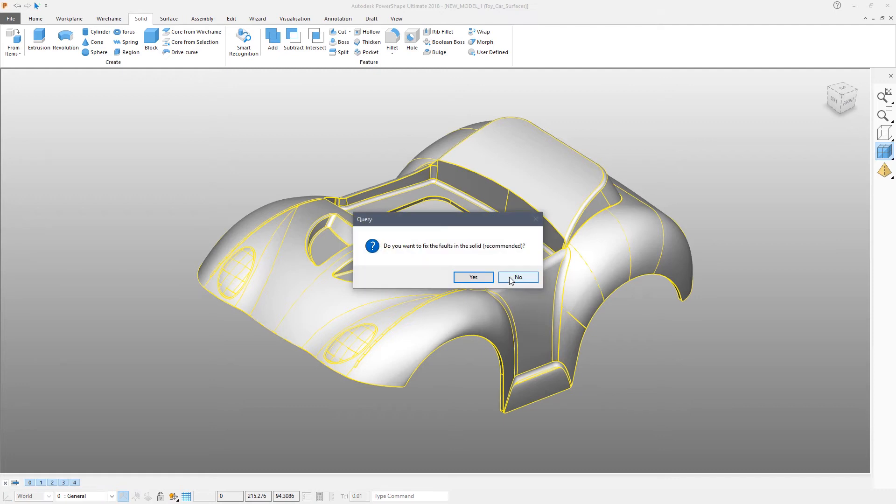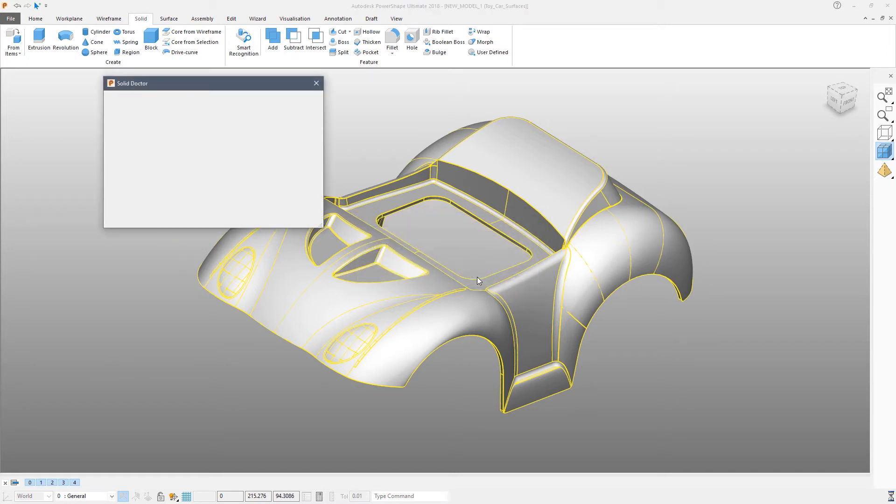PowerShape asks now if we want to fix the faults in the solid using the solid doctor. Note that this is only a recommendation. It's not compulsory. But we will go through the process so that you understand how it is done. Click yes to launch the solid doctor.